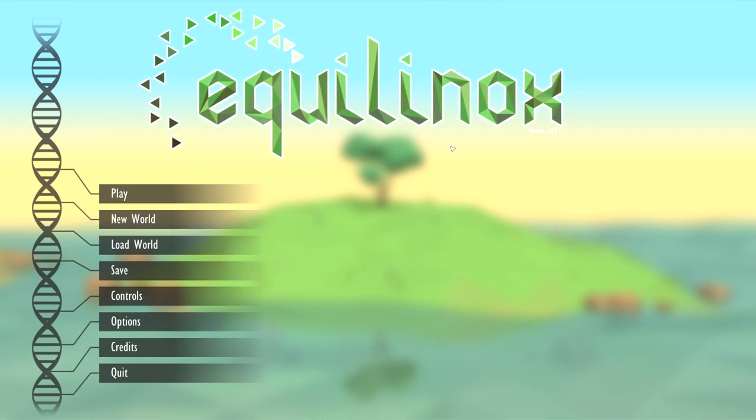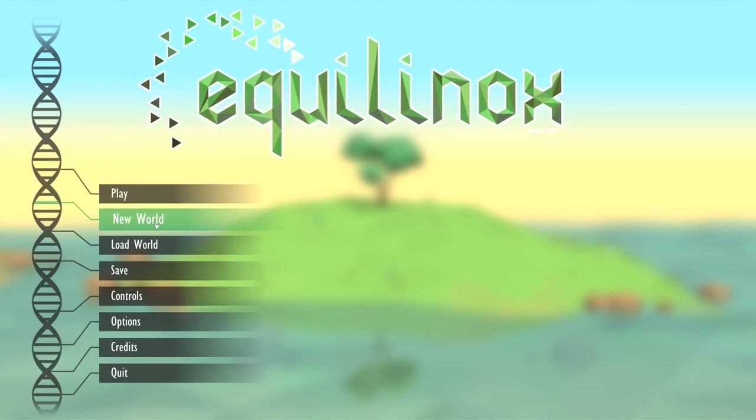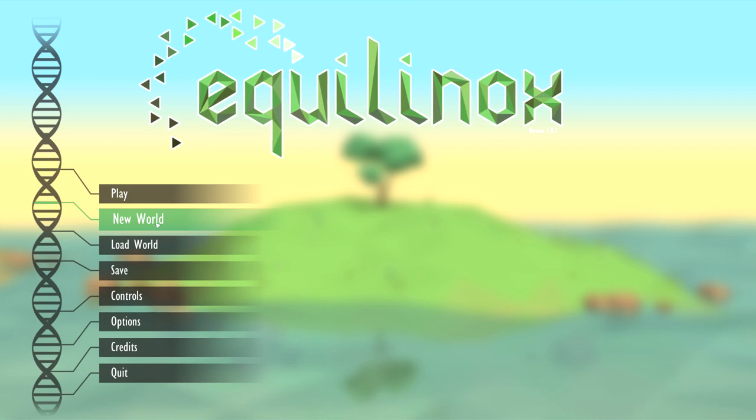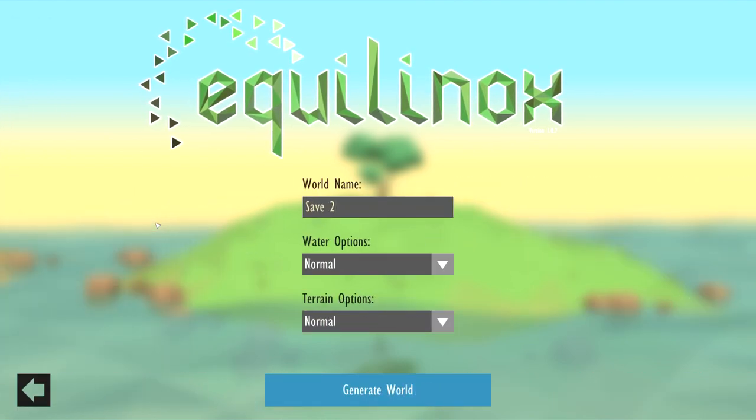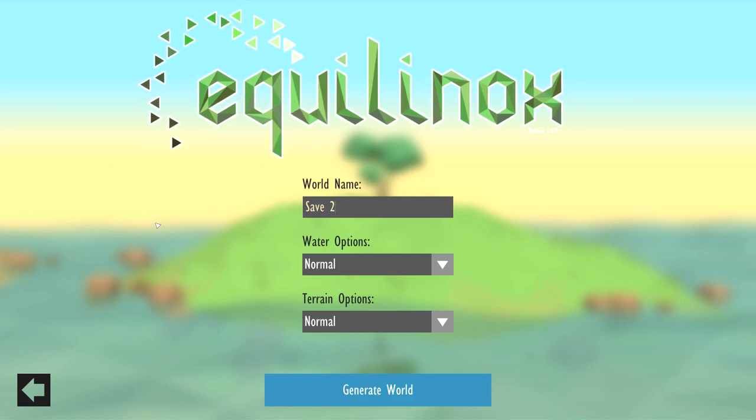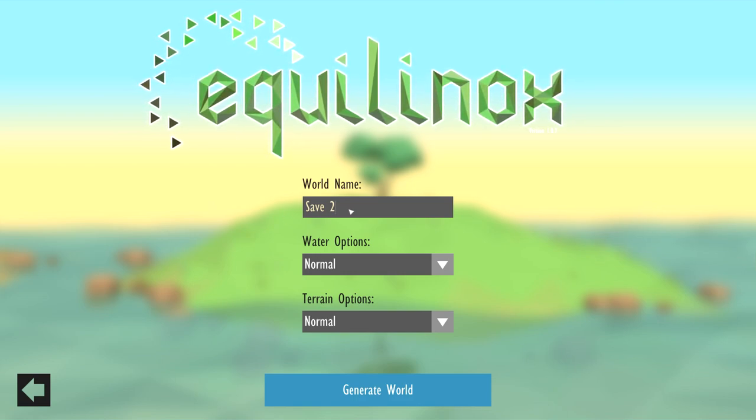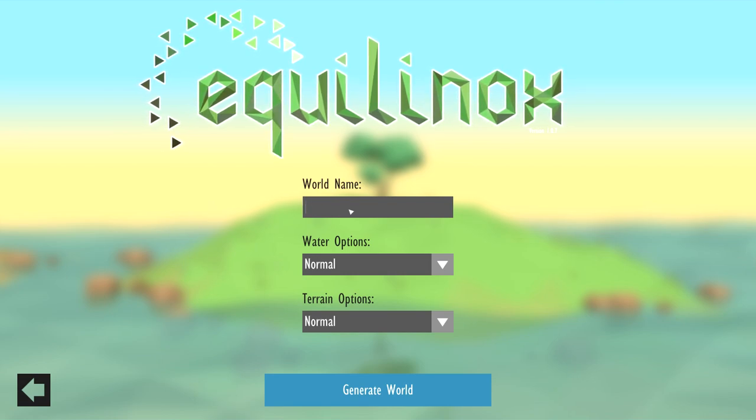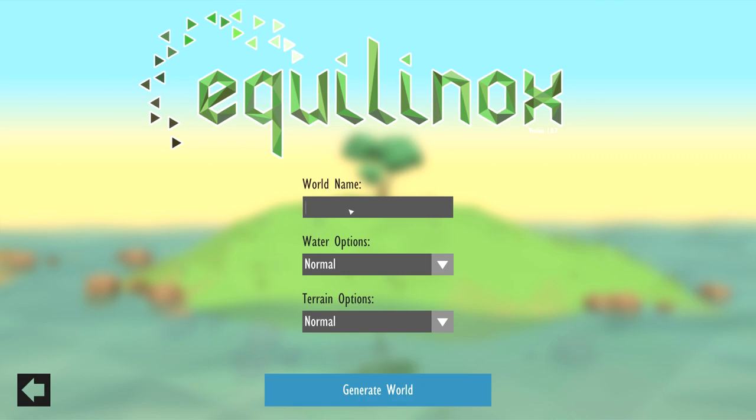This is a game I found pretty interesting called Equinox. I've been following it for almost a couple months now. It's basically you're essentially God, you just make your own ecosystems and stuff. I think it's pretty cool. So huge shout out to the developer Thin Matrix for making this game.